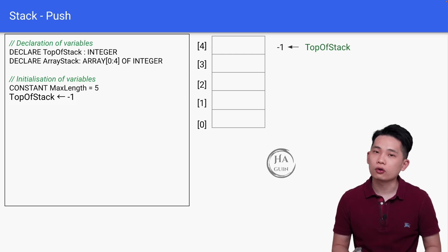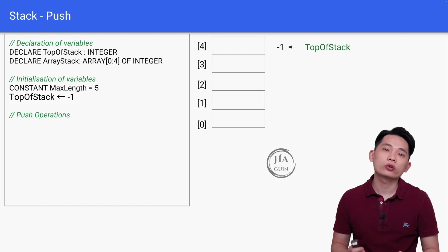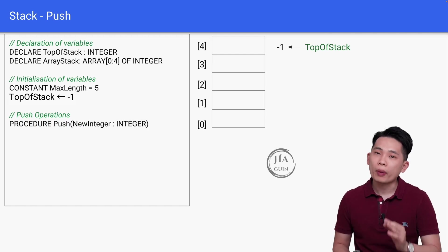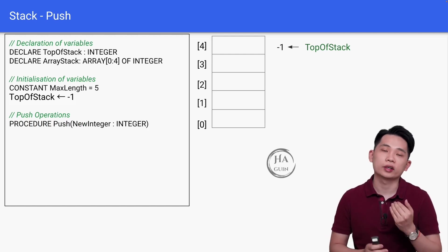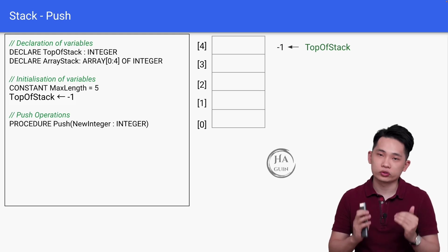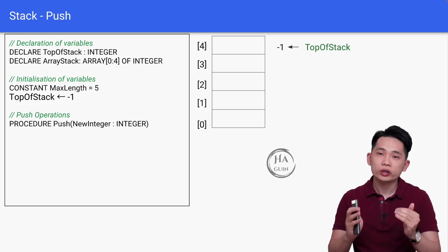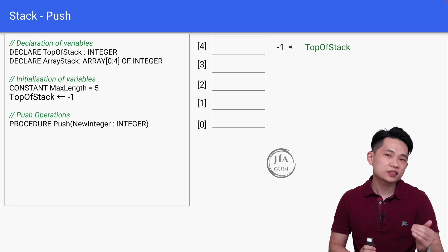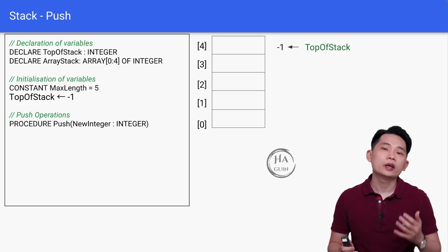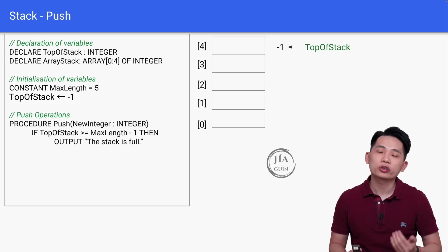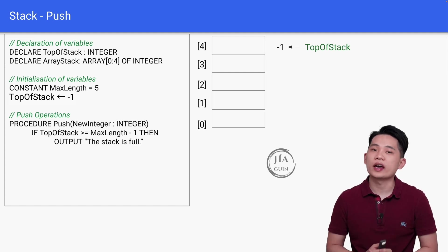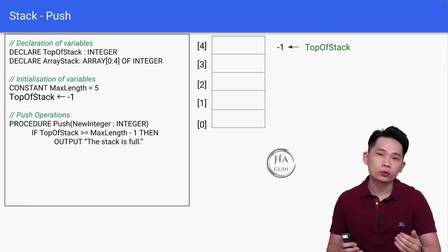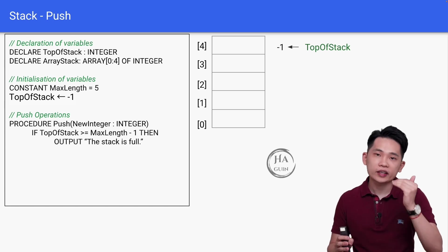Now let's look at the actual push operations. We will first declare procedure Push with input parameter NewInteger as an integer data type. This means that this procedure will take in the input value NewInteger so that we can insert this new element into the stack. Then, if TopOfStack is more than or equal to MaxLength minus 1, then output "The stack is full."